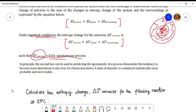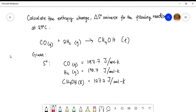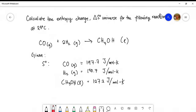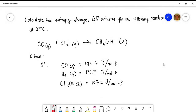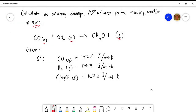It heavily relies on the sign — if it's positive, the process is spontaneous; if negative, it is non-spontaneous. The first example is to calculate the entropy change of the universe for the following reaction at 25°C, which means standard state: CO(g) + 2H₂(g) → CH₃OH(l). This is a gas-to-liquid process. The given standard entropy values for the reactants and product are provided in joules per mole kelvin.